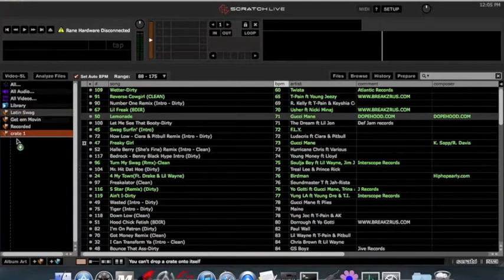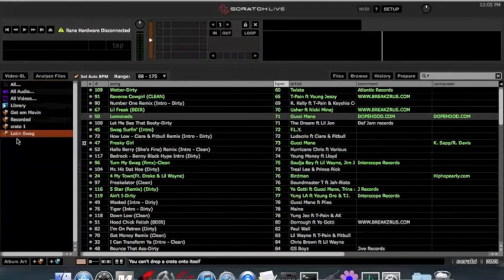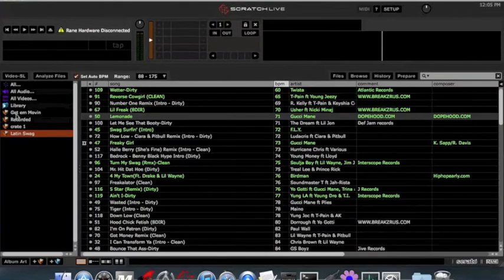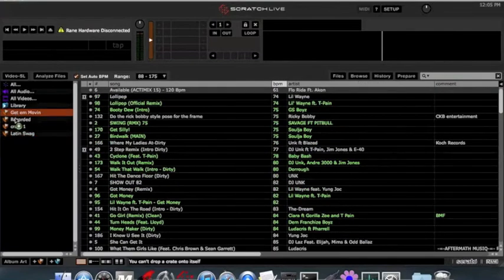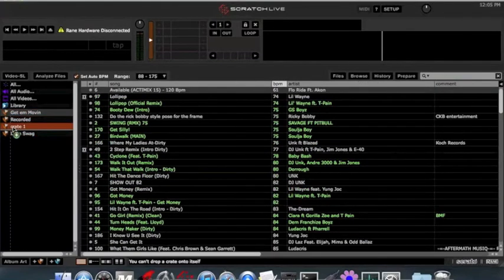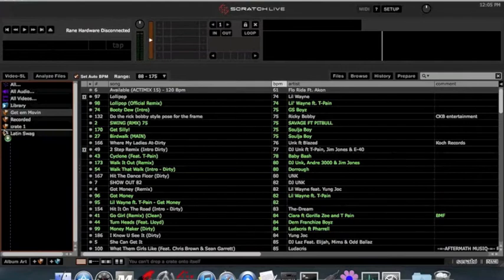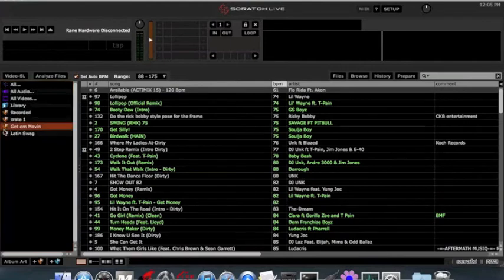As always, you can drag one to the bottom, and that will put it at the bottom of the list. Doesn't matter if it's left or right. But to switch between crates, make sure you're to the left of that line. Drop it, and new order. Short, sweet, simple.